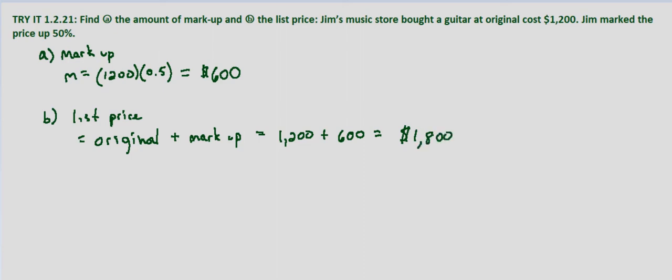So the markup is $600 and the list price is $1,800.